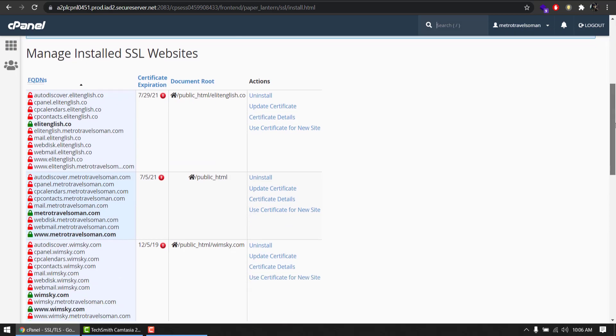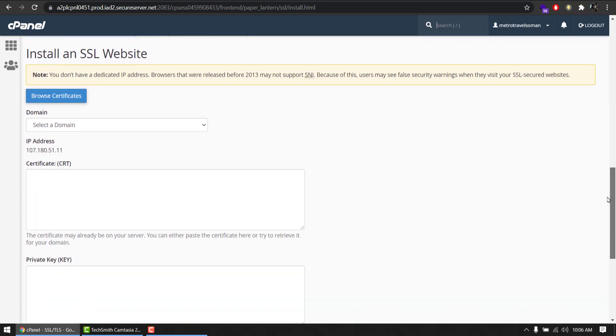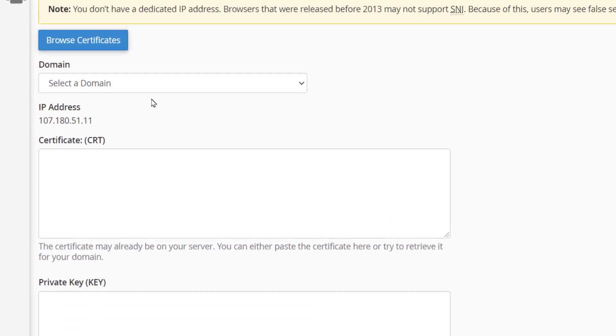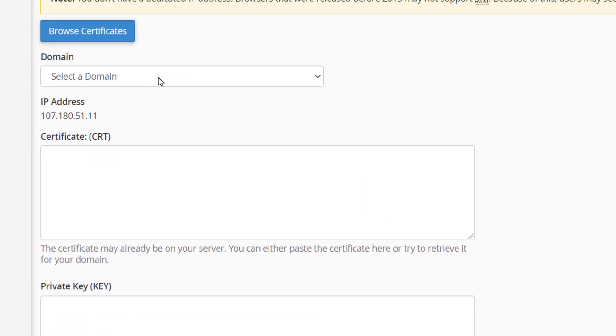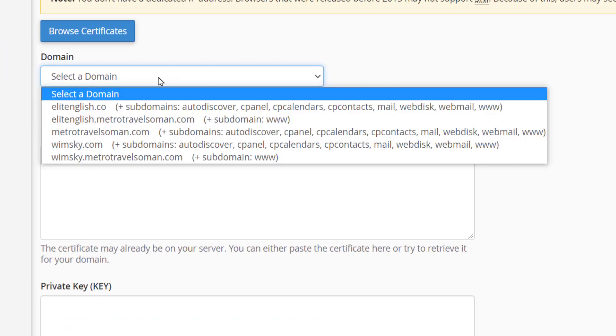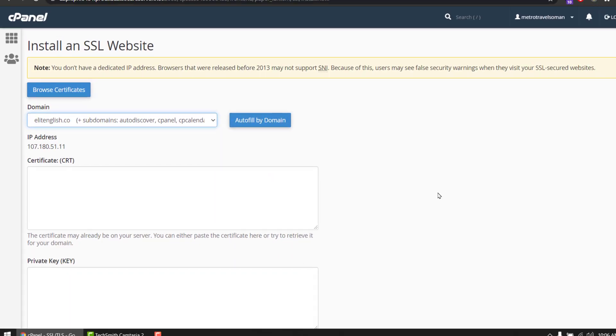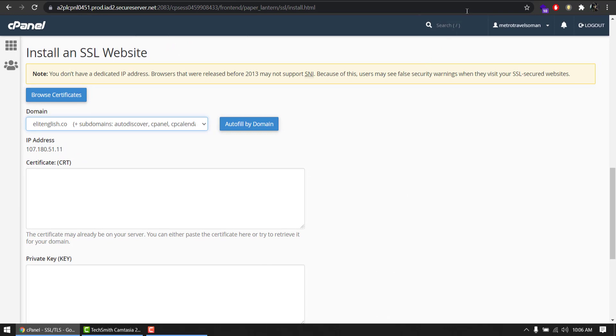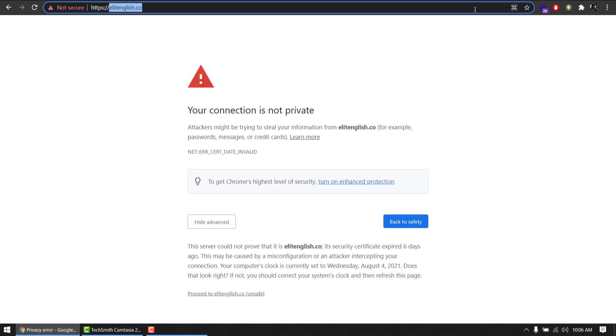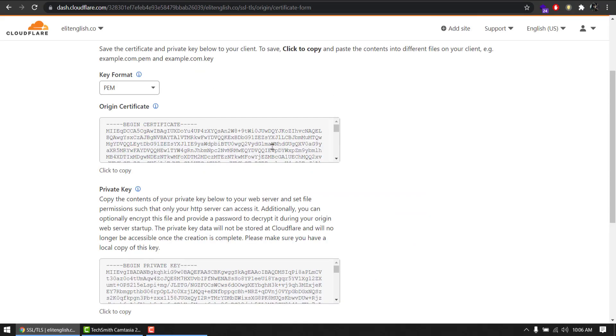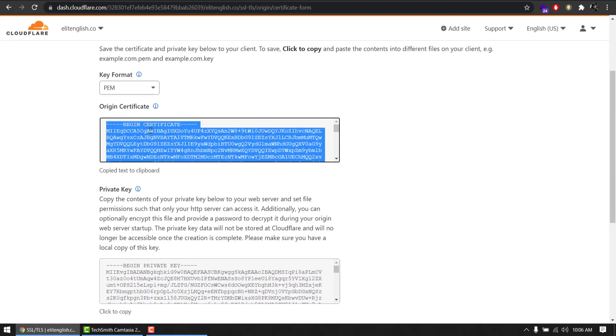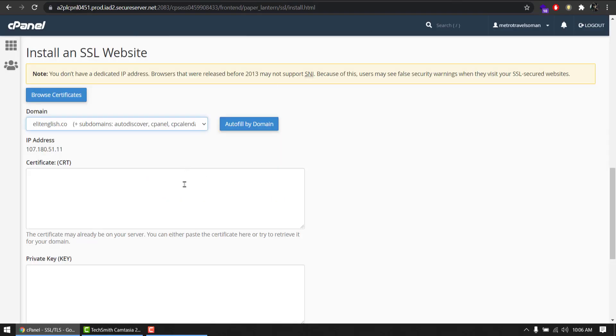And scroll all the way down until you find this list of domains. Select the domain we just created, eliteenglish.co. It's in my case. And my SSL here, origin certificate. Click, it will copy to your clipboard. Paste it here.